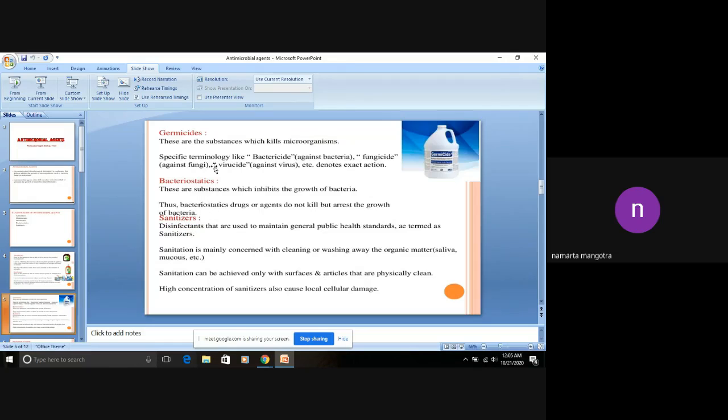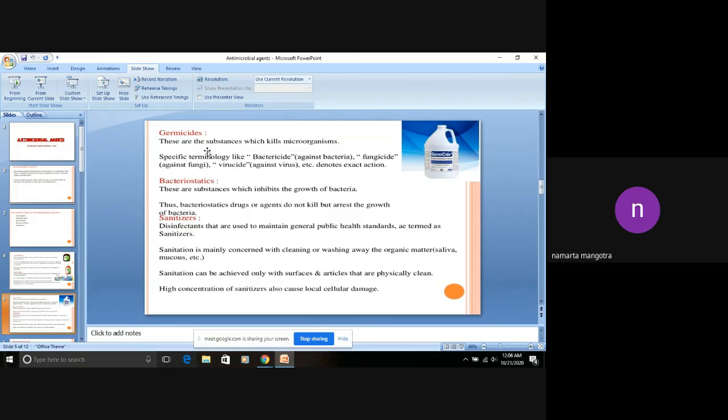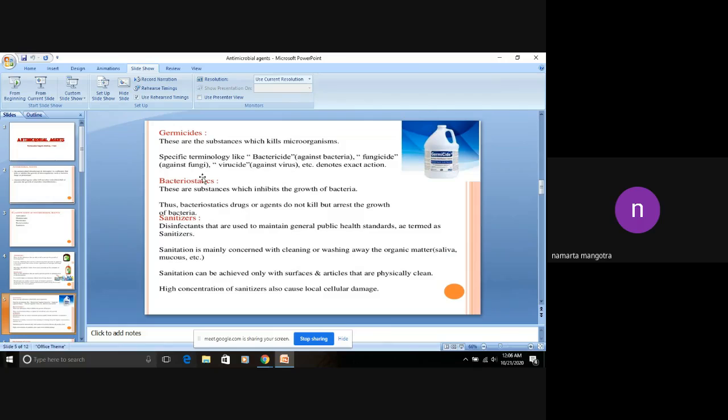Next is germicides. Cide means kill. These are those substances which kill microorganisms, specifically like bactericide which works against bacteria, fungicide against fungi, viricide against viruses, etc.